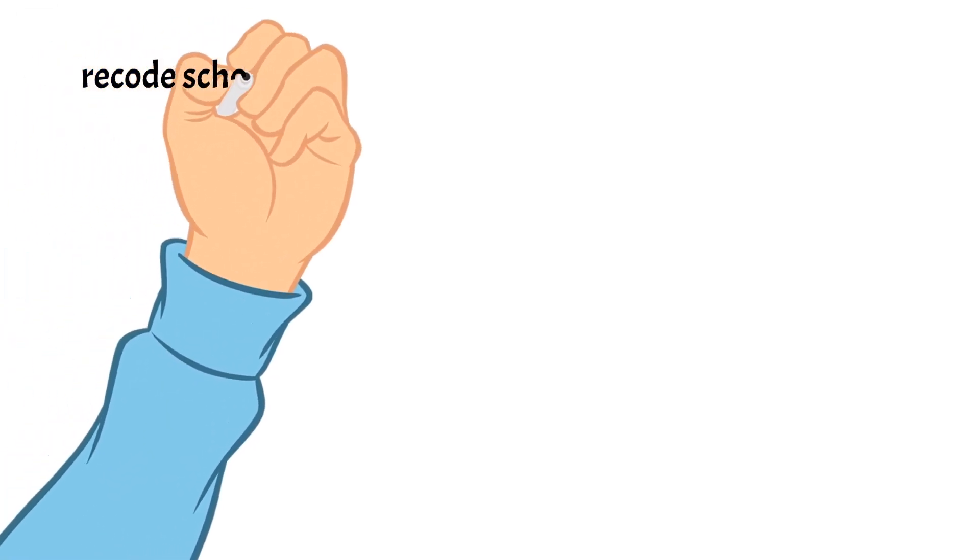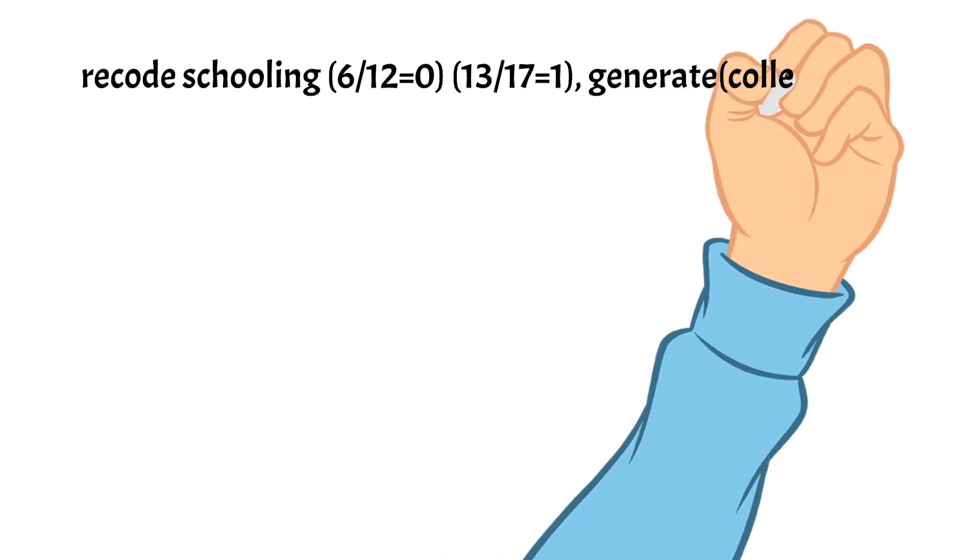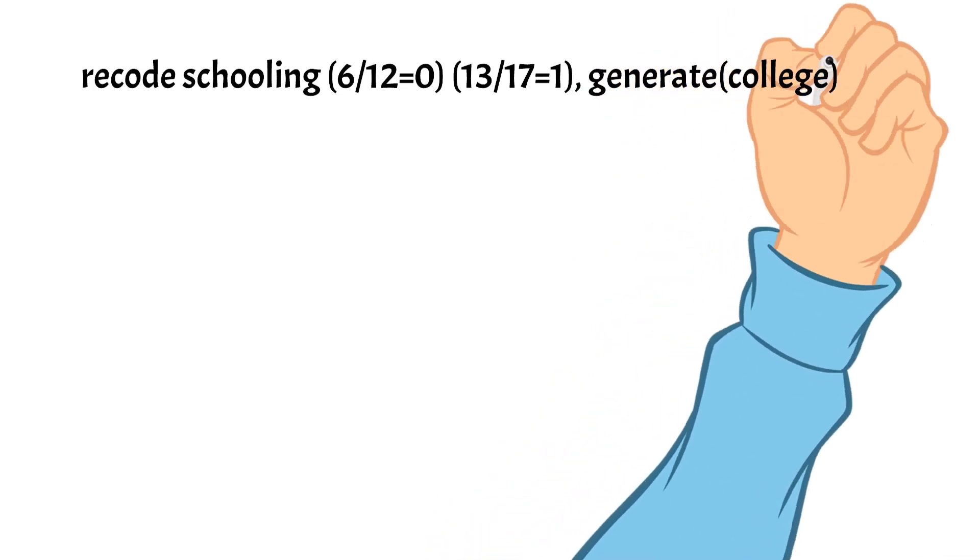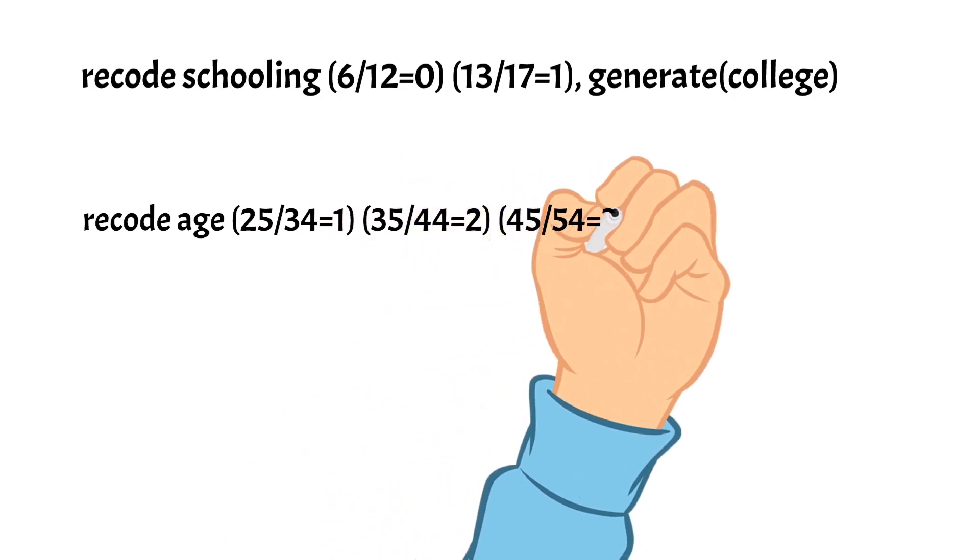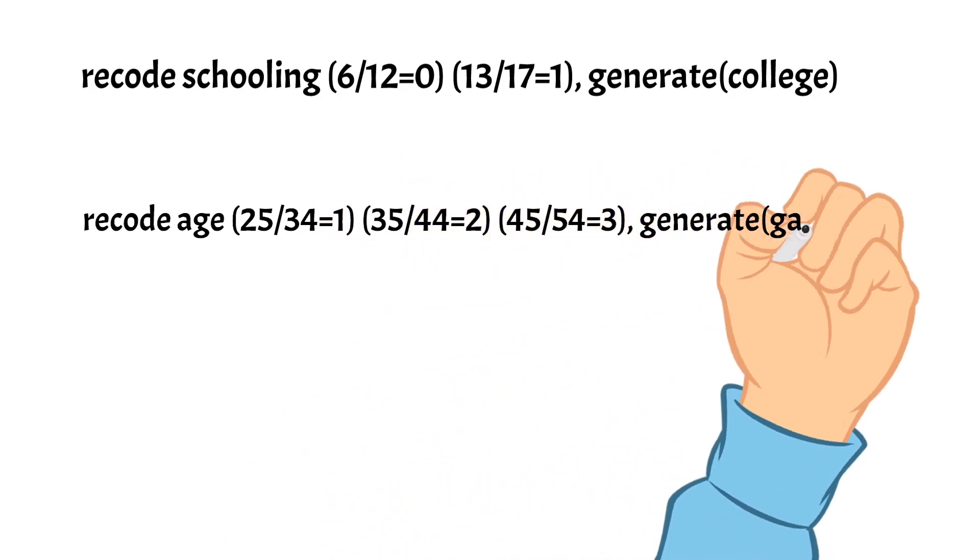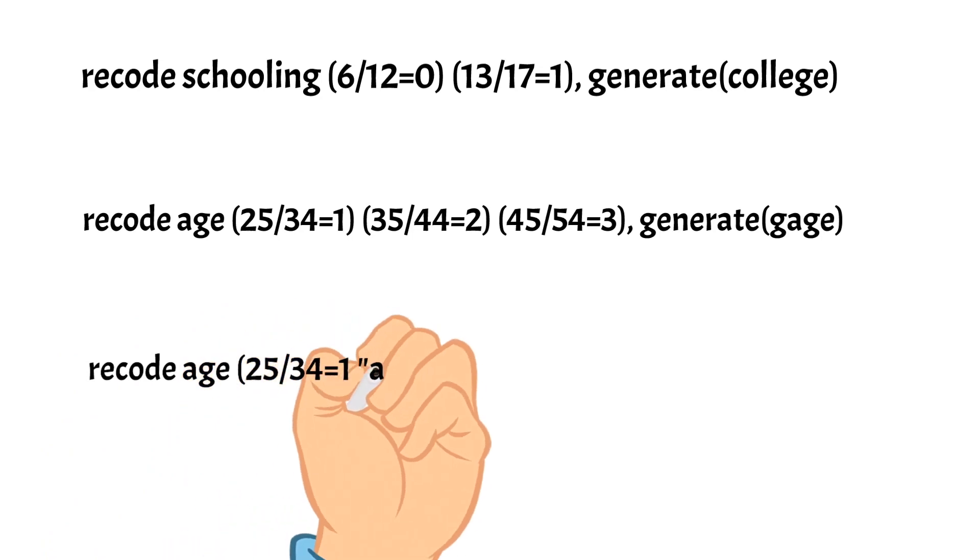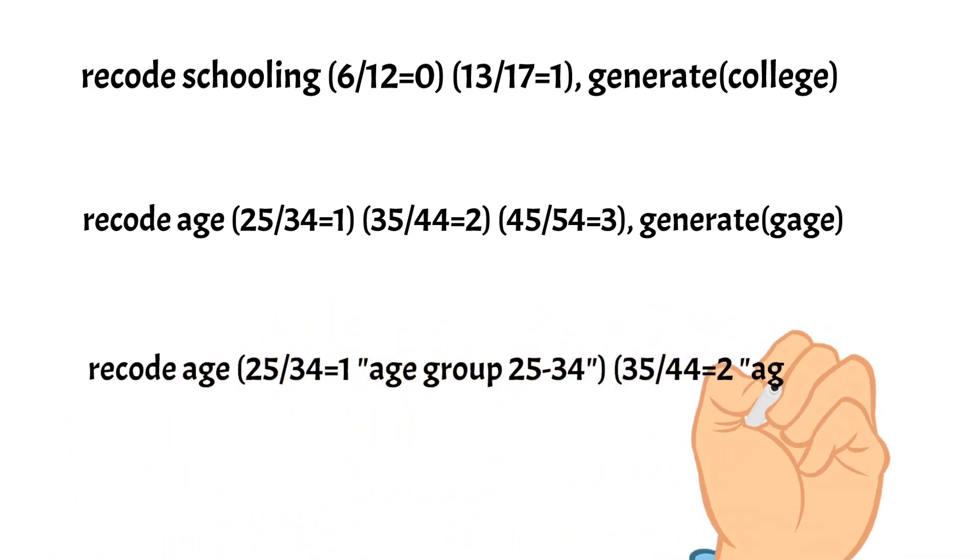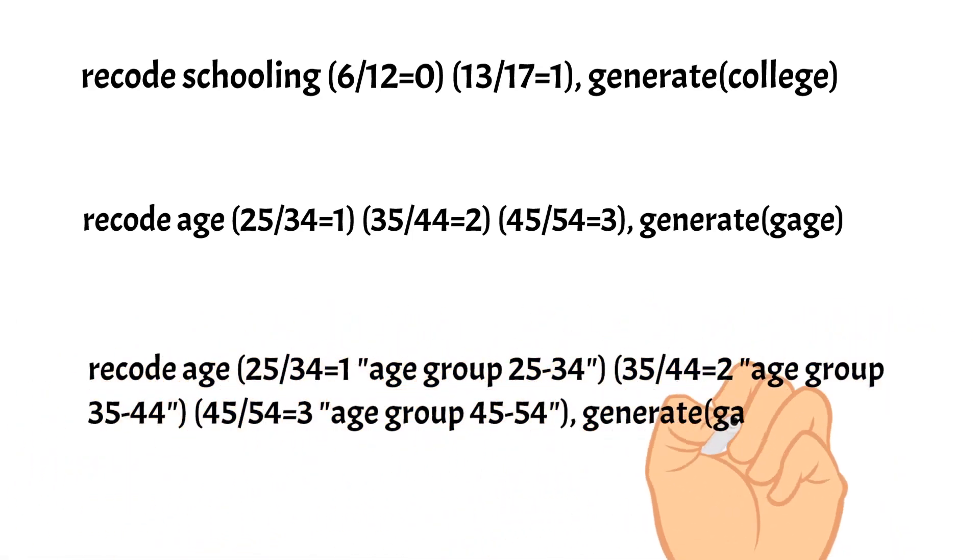Today we have learned how to use the recode command to create a dummy or categorical variable from an existing continuous variable. We also learned to write the value labels using the recode command.